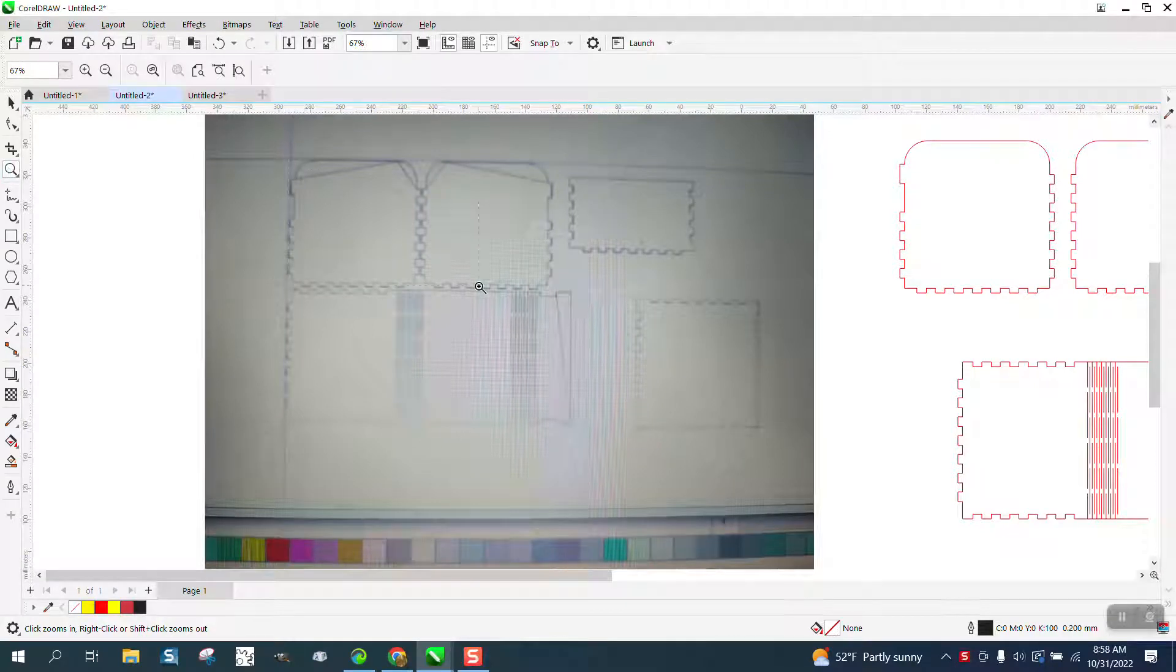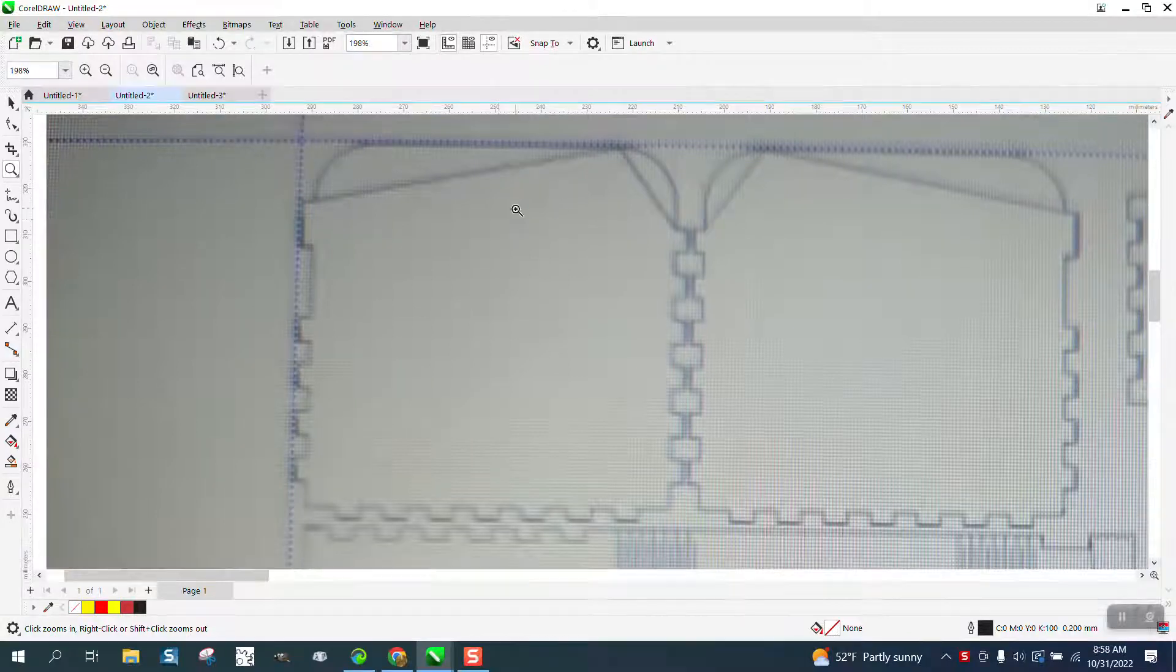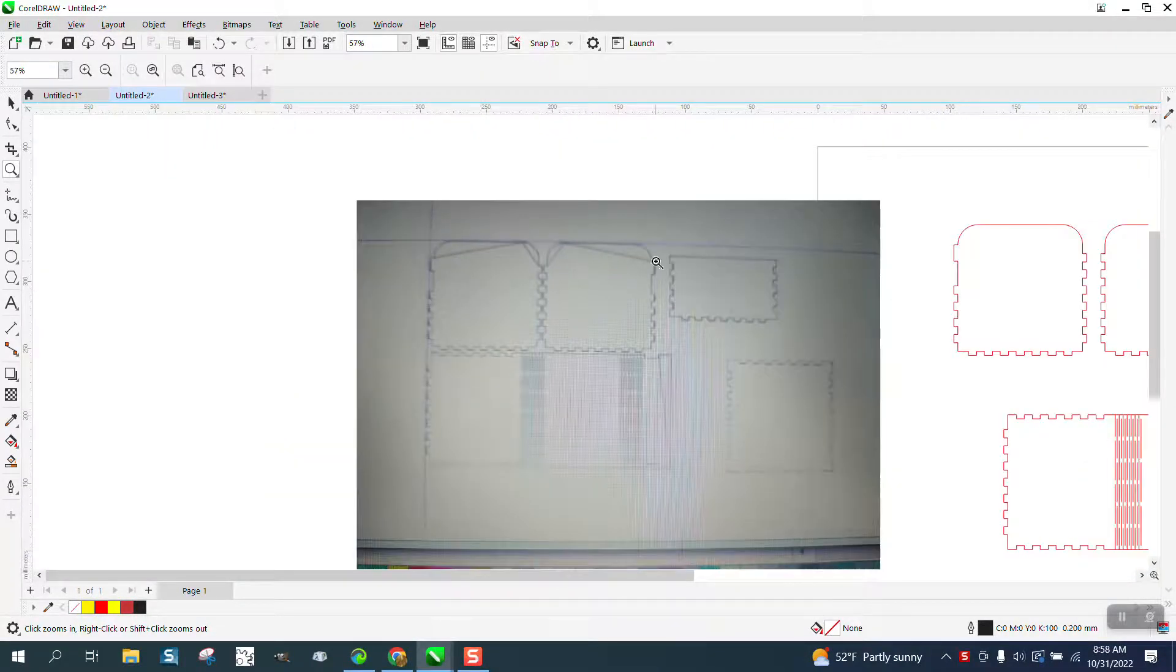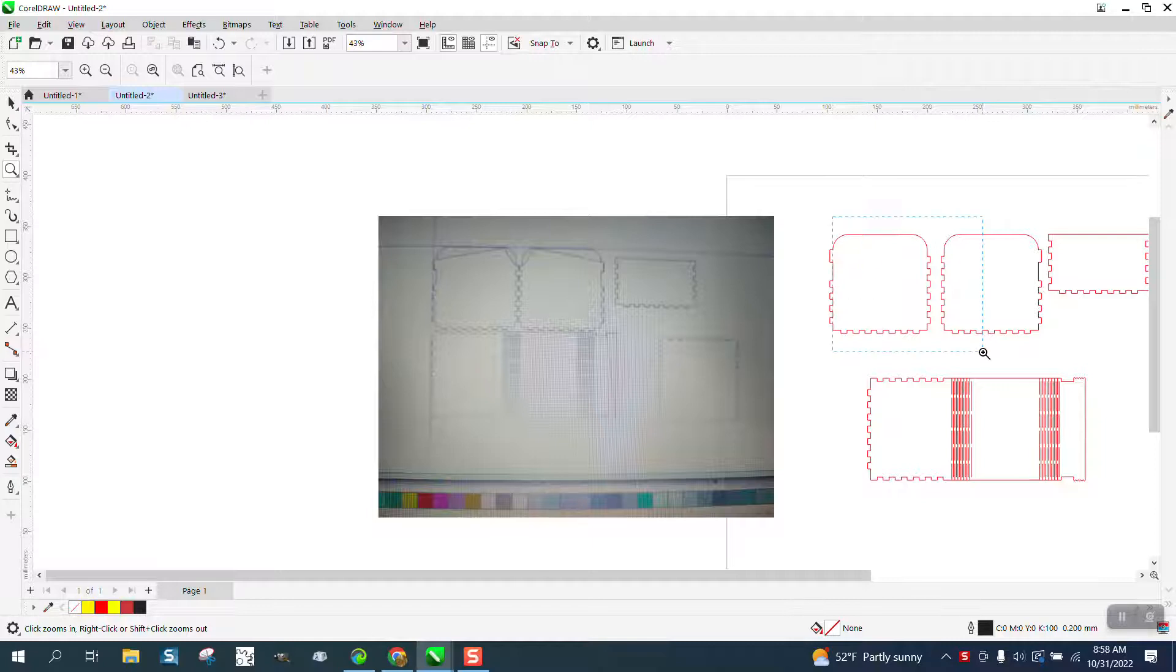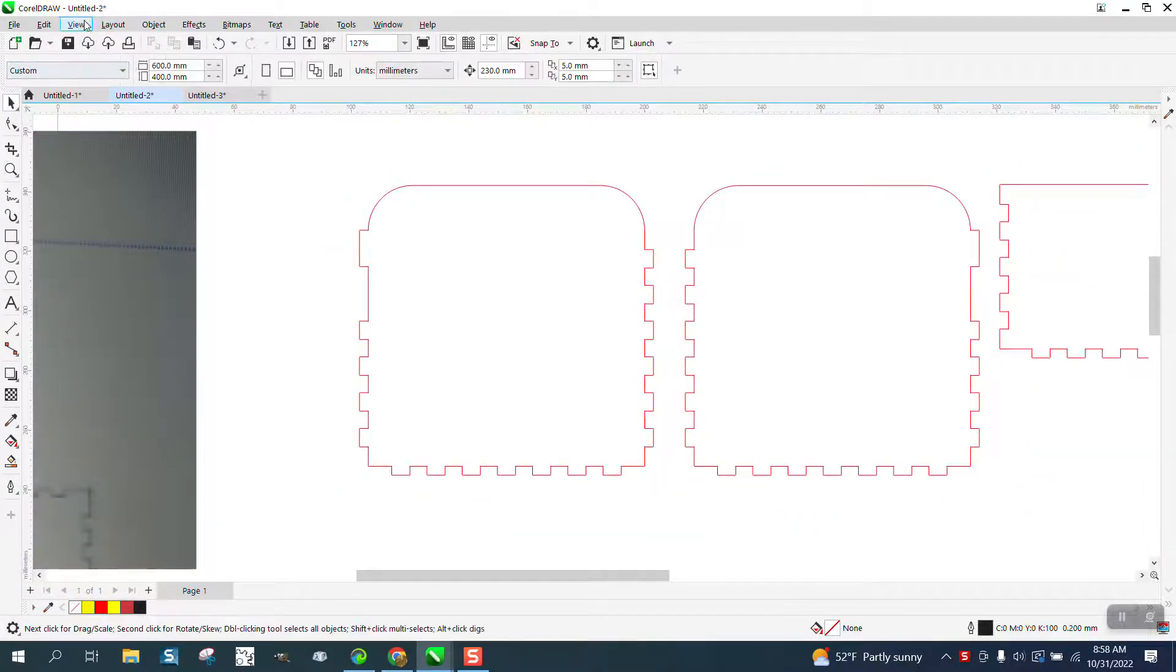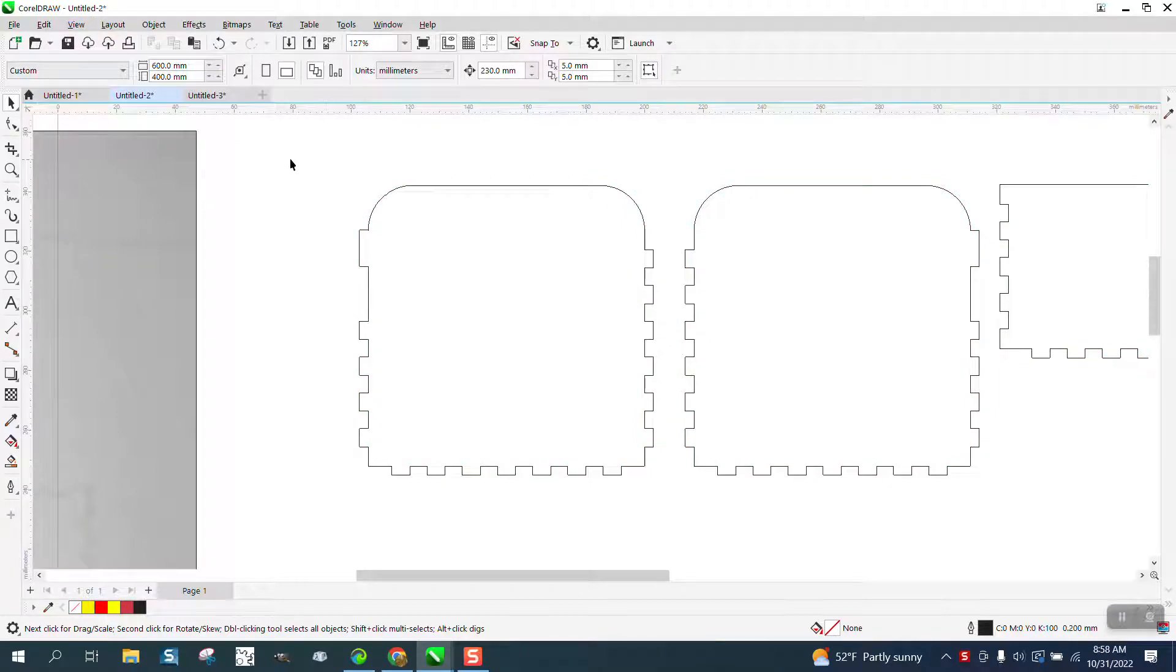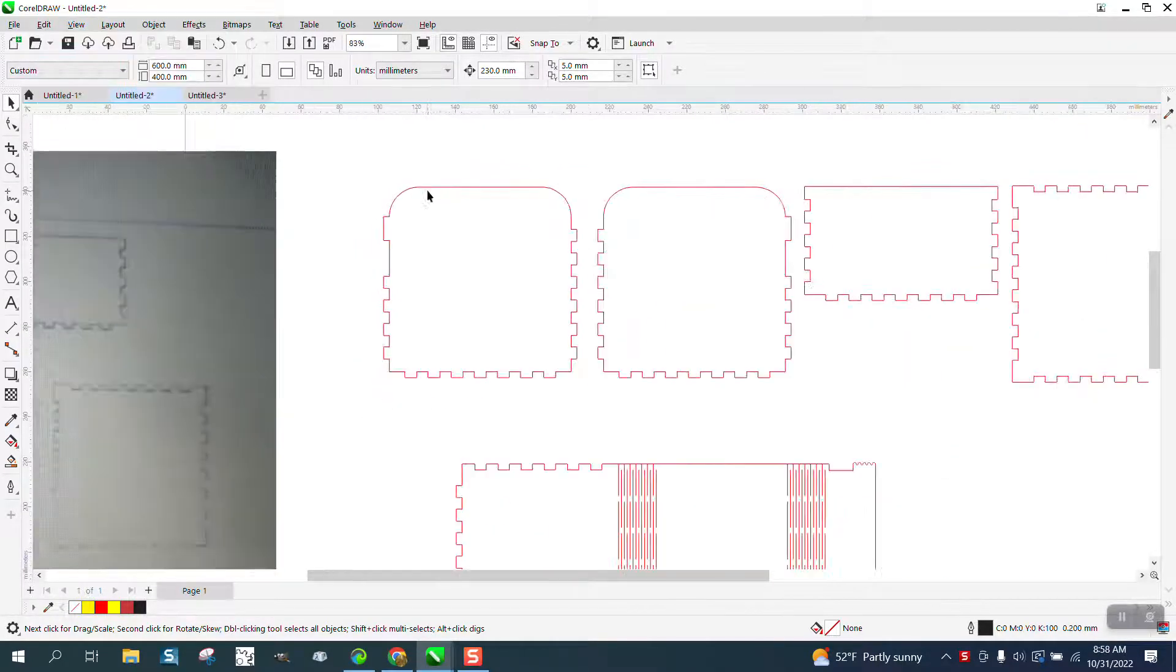Hi, it's me again with CorelDRAW tips and tricks. Somebody sent me a JPEG of their file. They can't see these hidden lines in Corel and I cannot see them either. Even looking at them in wireframe, they're not there, but whatever laser software they use, they're there.